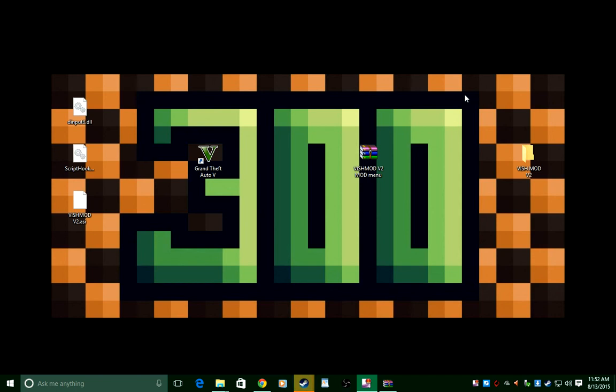Thank you guys so much for reaching 300 subscribers once again. Drop a like if this was helpful. Write down below, one out of ten, how good do you like this mod menu?